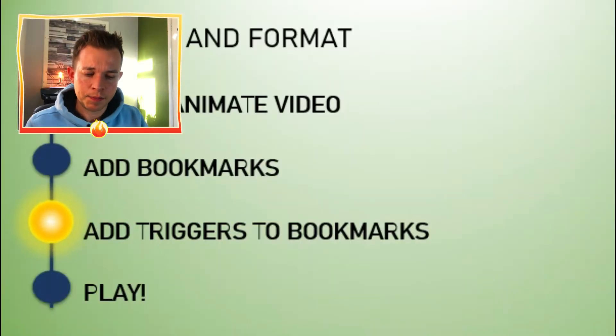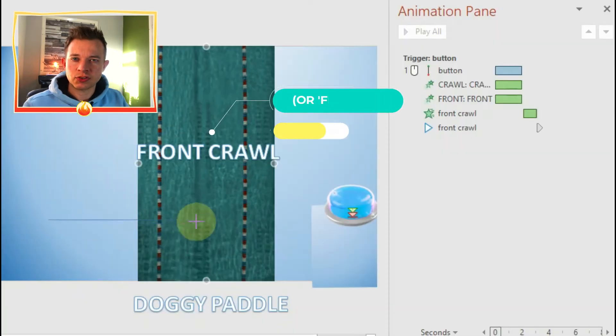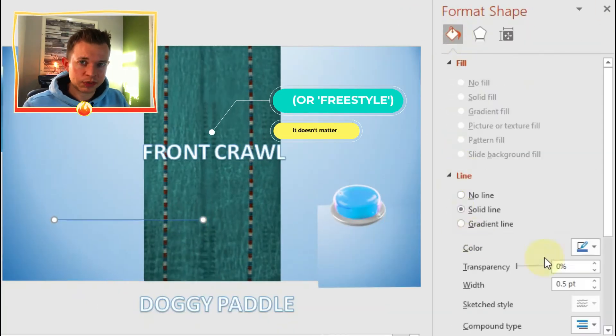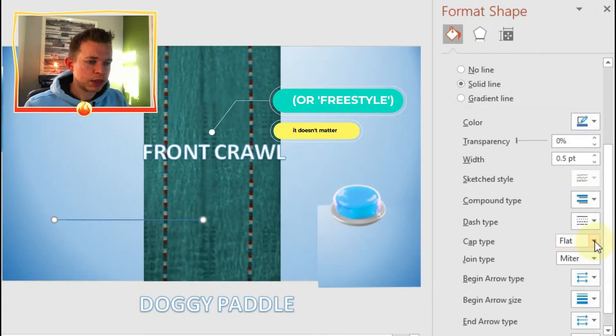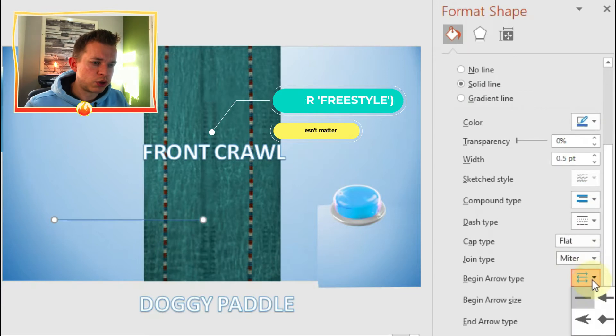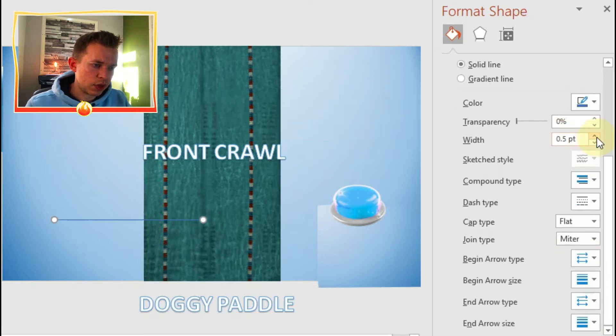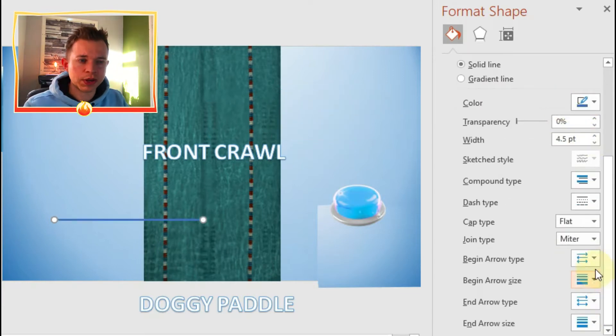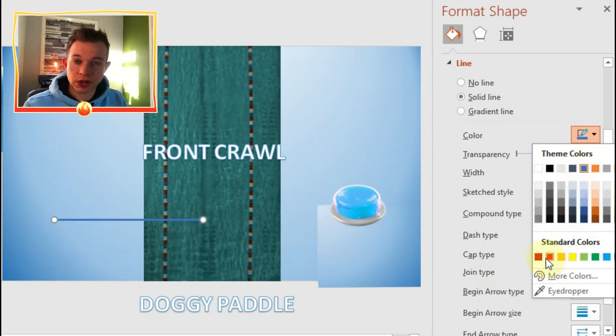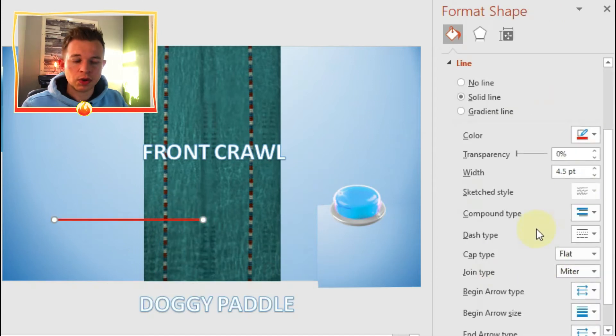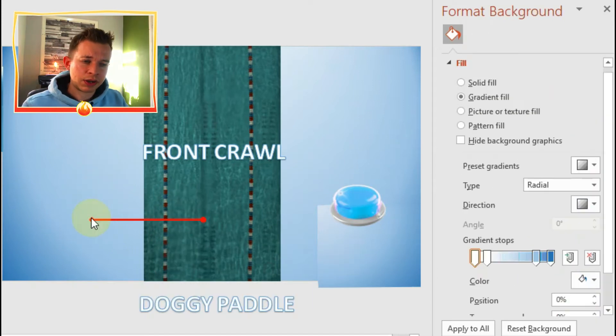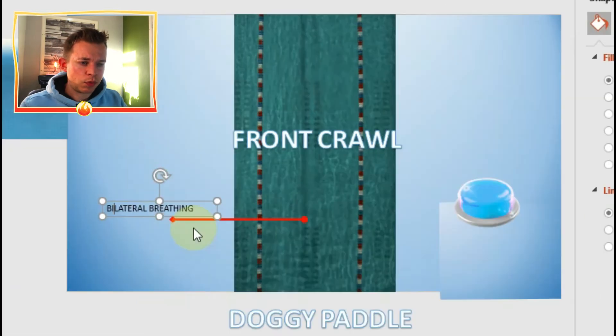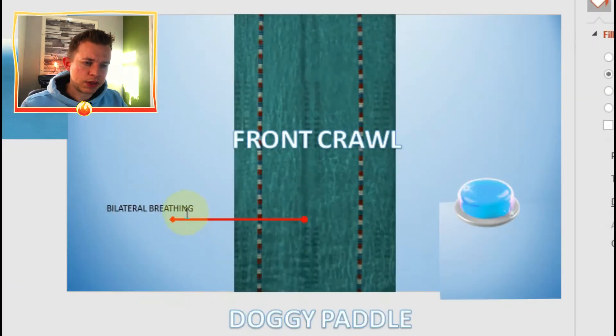Now what we want to do now is be more advanced with our bookmarks and add some animations which will occur at that specific time. So what you can see me doing now is with our sample video, I'm just creating an auto shape of an arrow, and now I'm going to add some text to it.